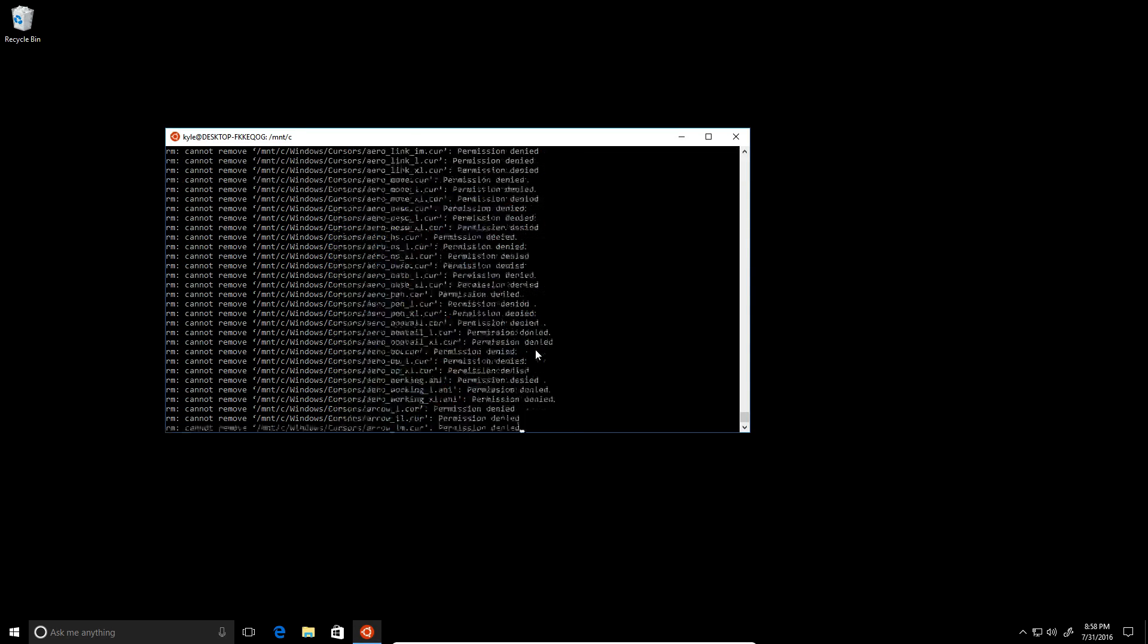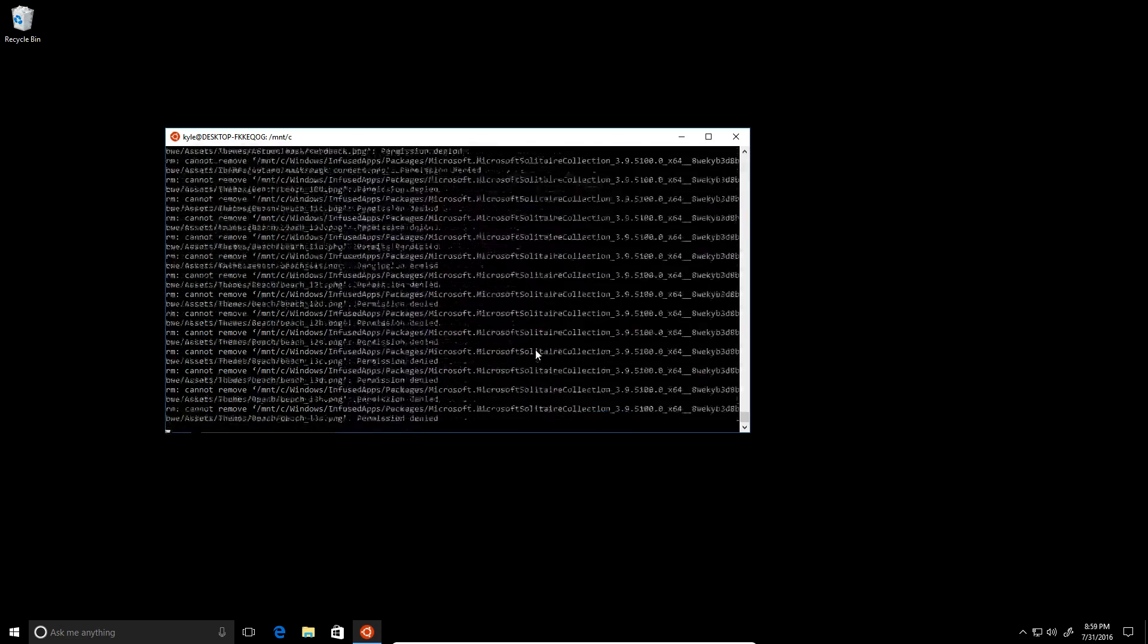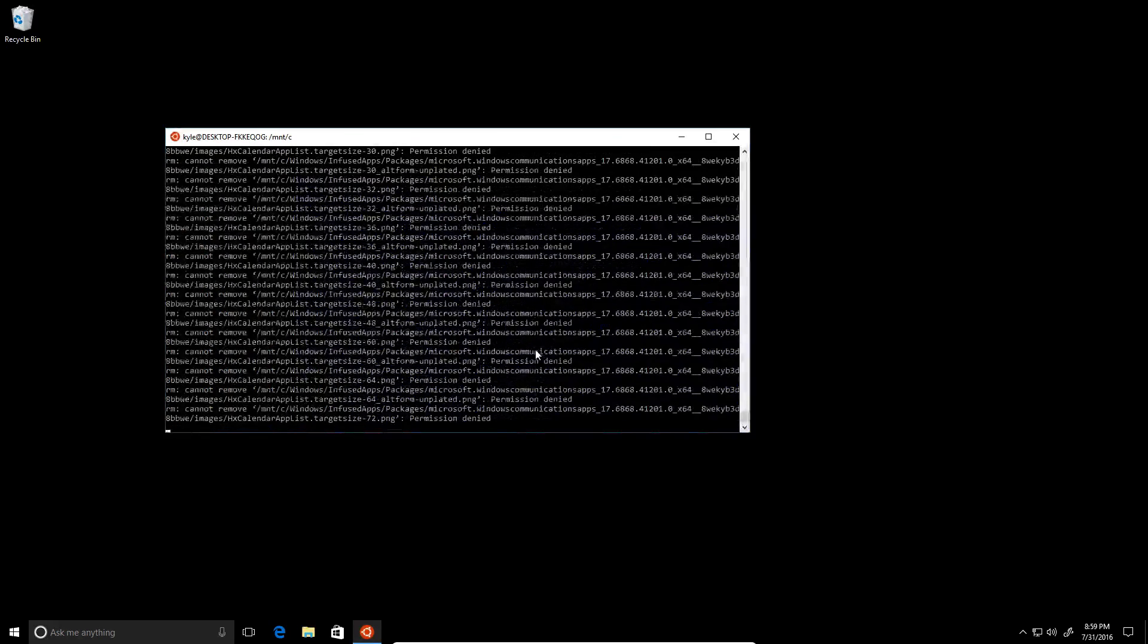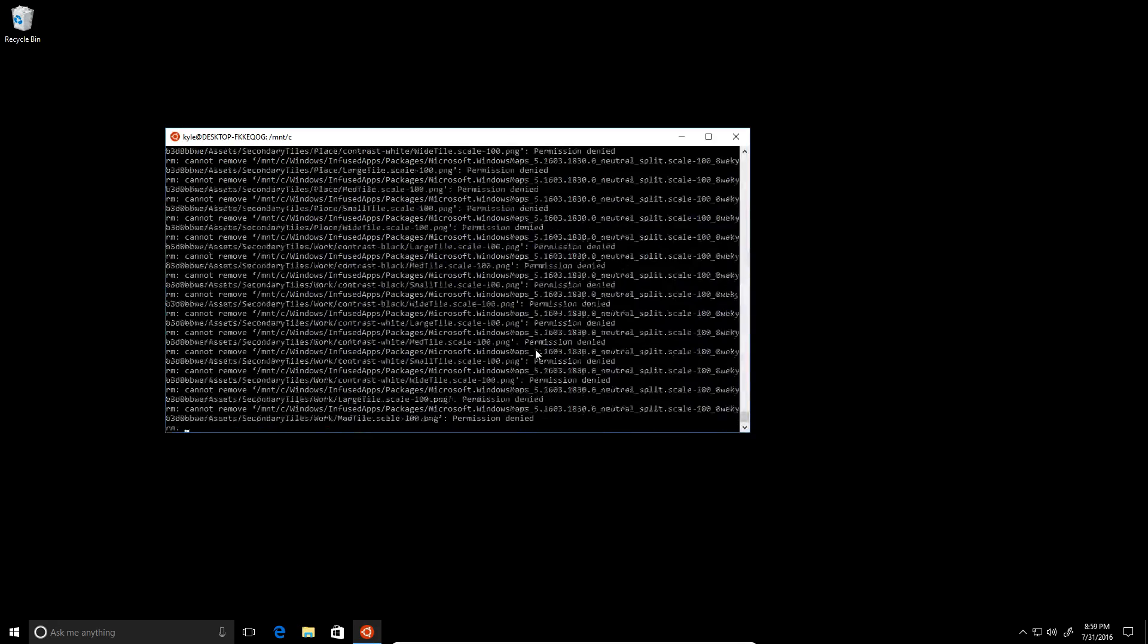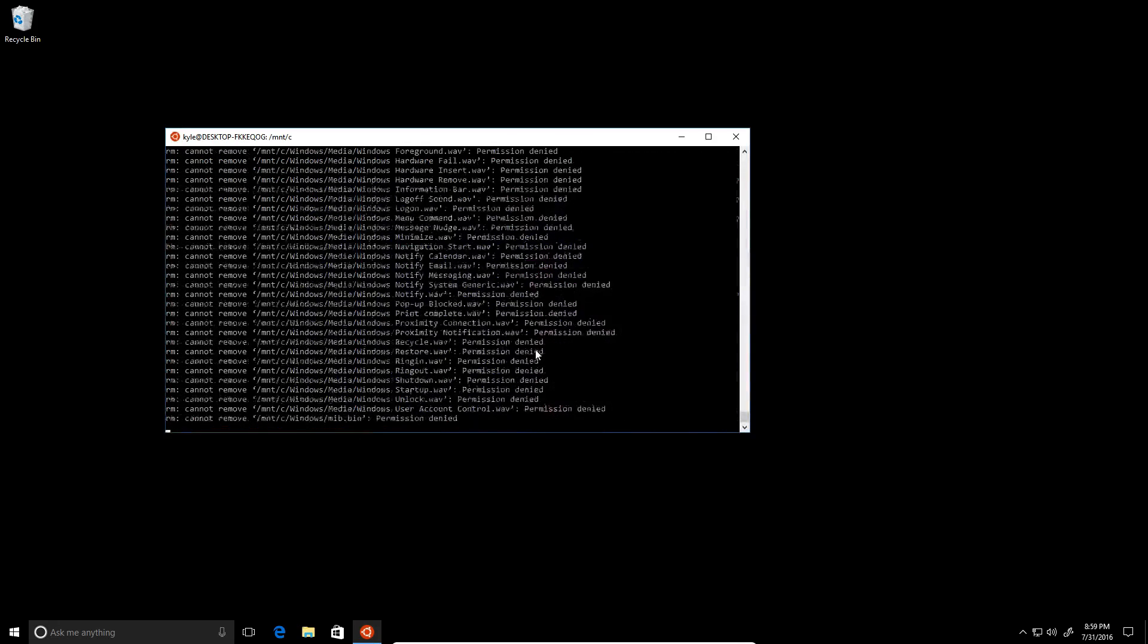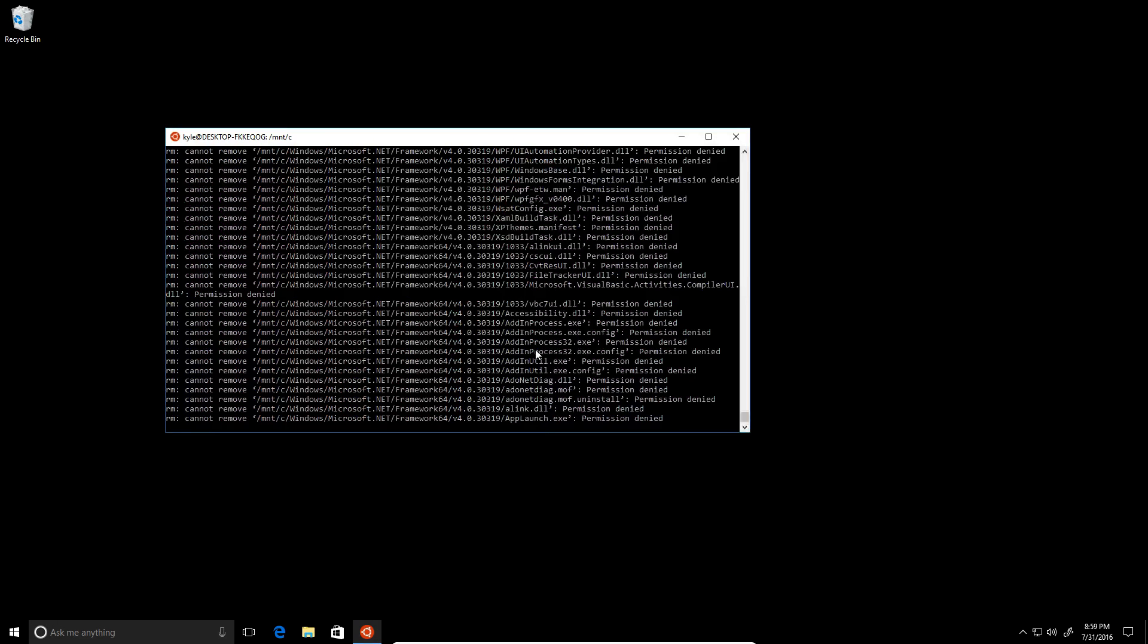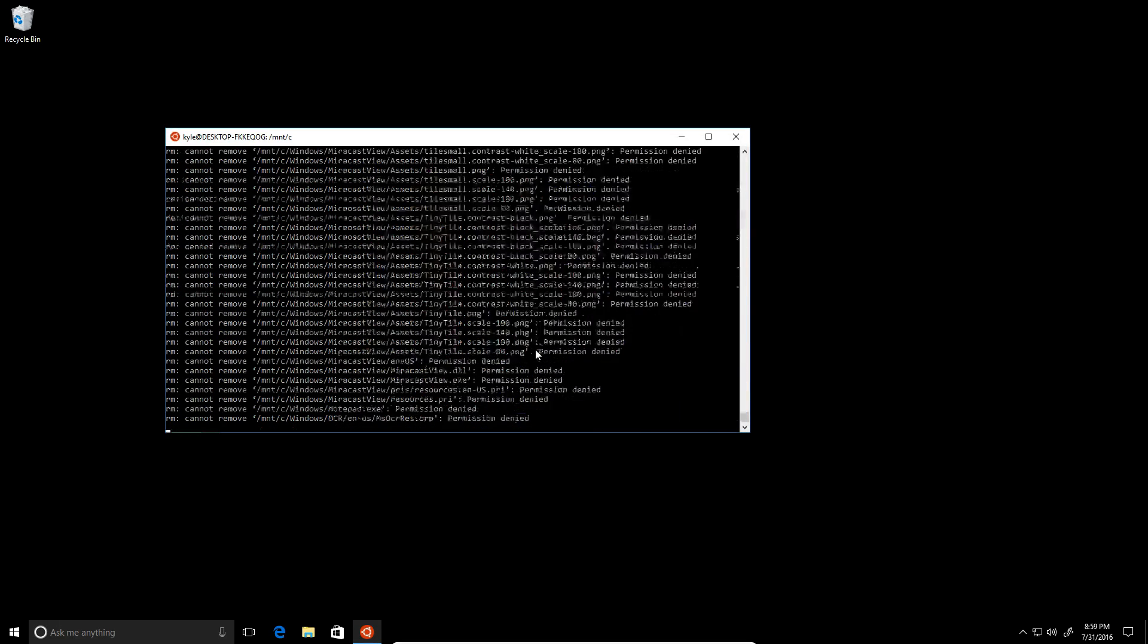It looks like it did something there to the desktop background, so it's clearly doing something. So let's see if we can destroy Windows with this. I have a feeling we probably can't, but you never know.